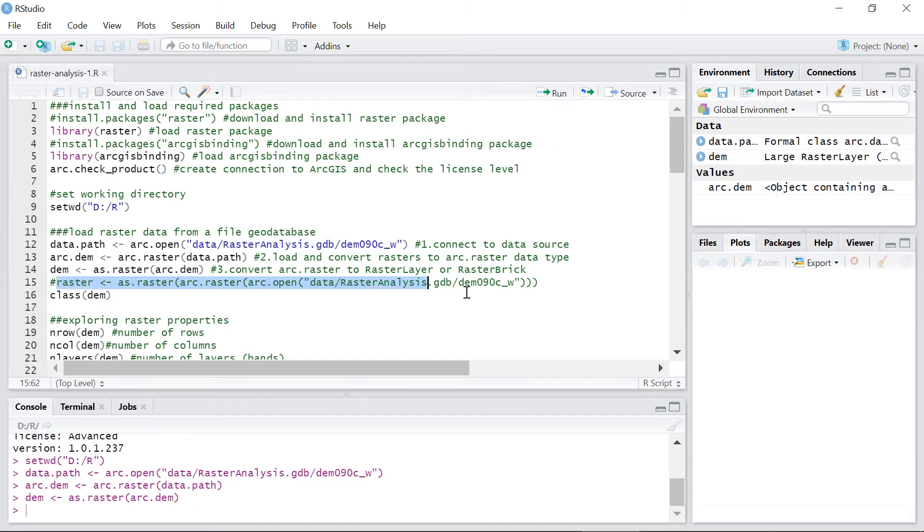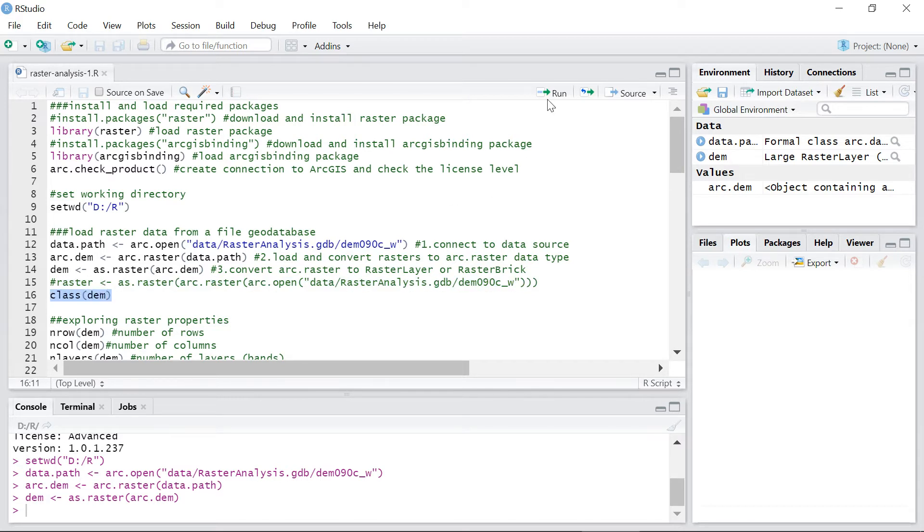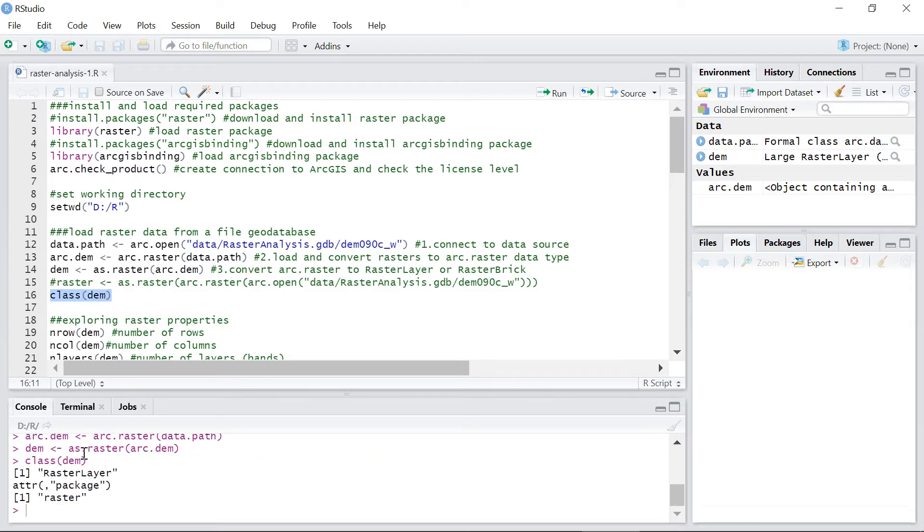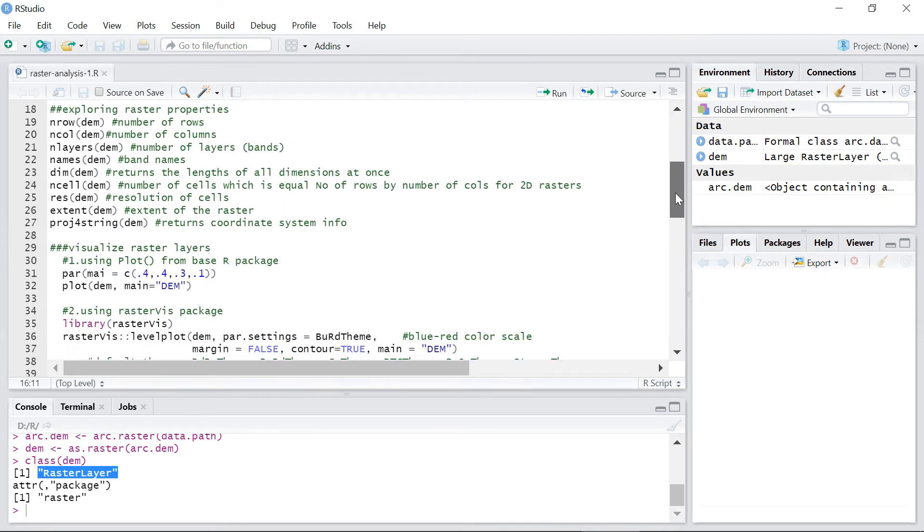You can do all three steps in one line. Since the input layer is a single band raster it will be converted into raster layer object. You can confirm that by checking the type of the raster object. Now your data has been brought from ArcGIS to R and are ready to be consumed as an R object.